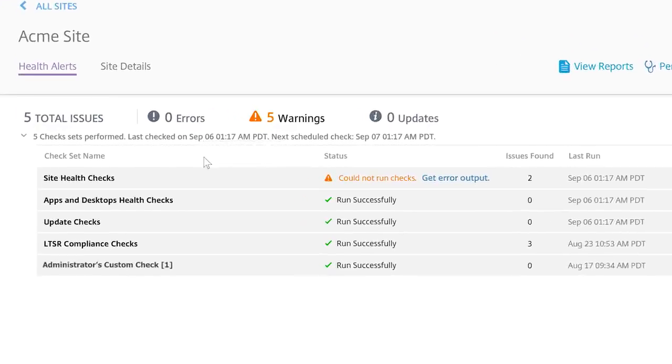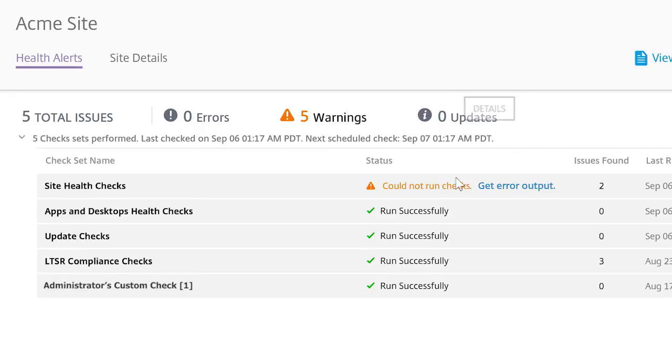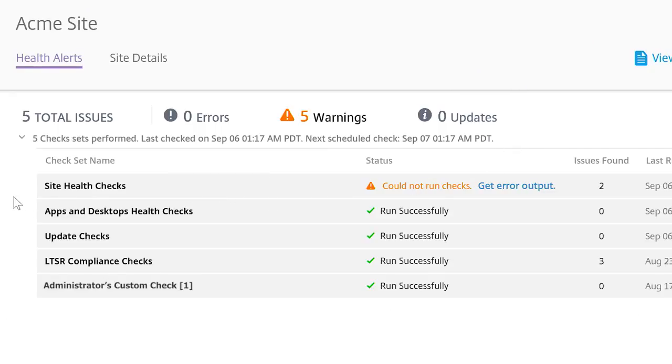The first thing we see is a brief overview of reported issues, errors, warnings, and updates. Currently, there are four types of built-in check sets that can be run on your sites to proactively keep them running smoothly.